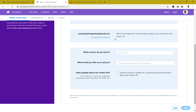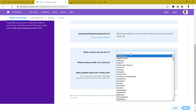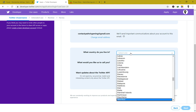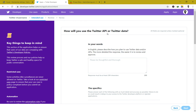It will also ask for your email address and the country where you live. Fill all that in, enter your real country and real name, then hit Next. Here it will ask how you will use the Twitter API or Twitter data for your website or apps.